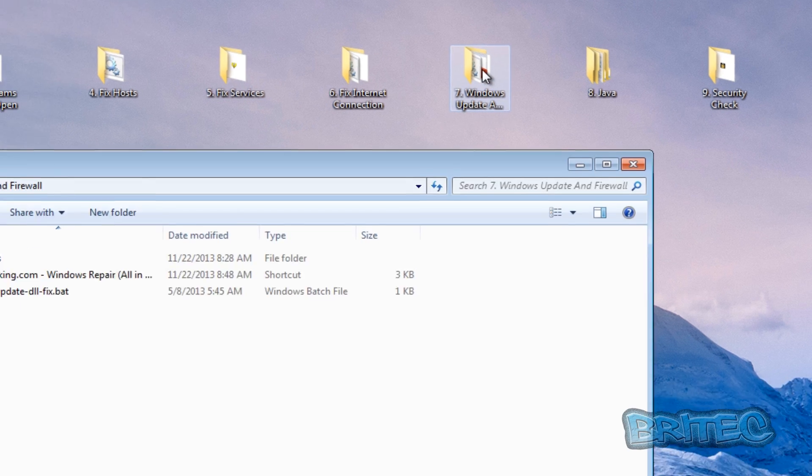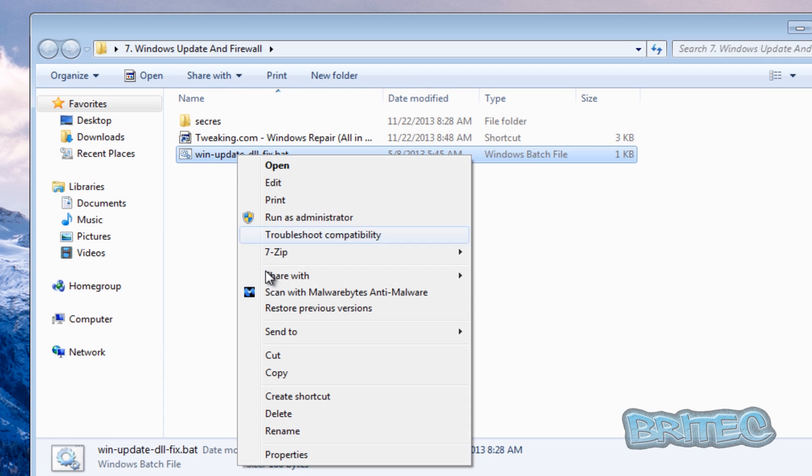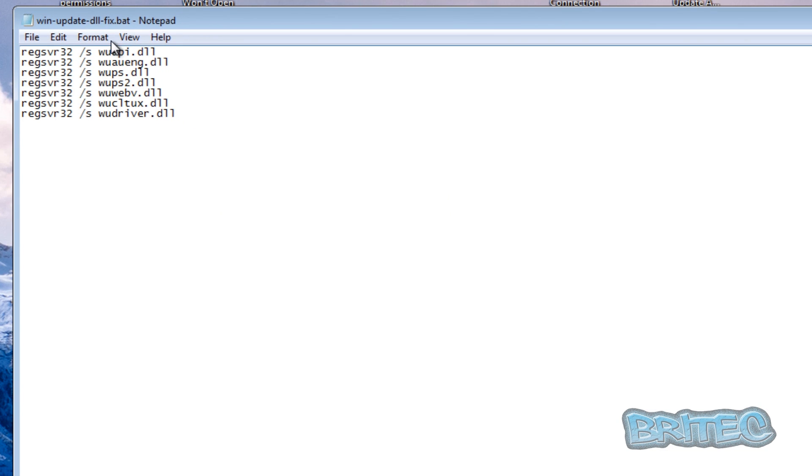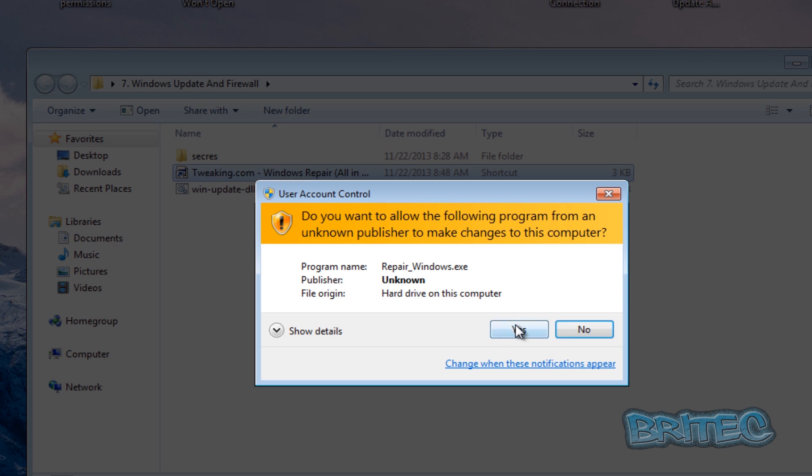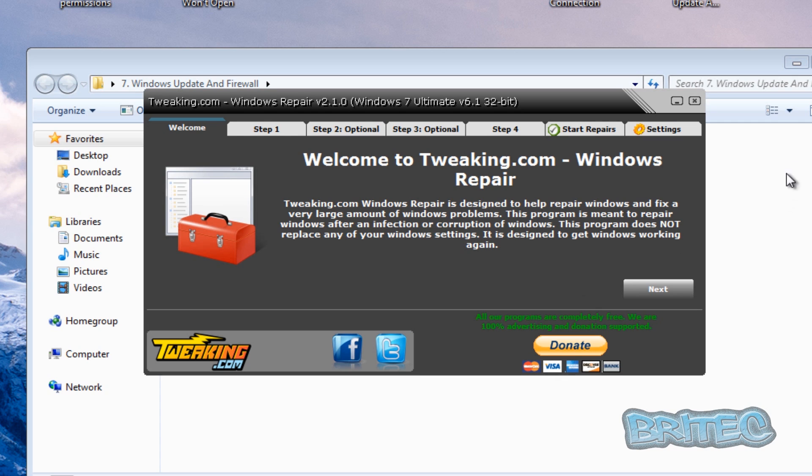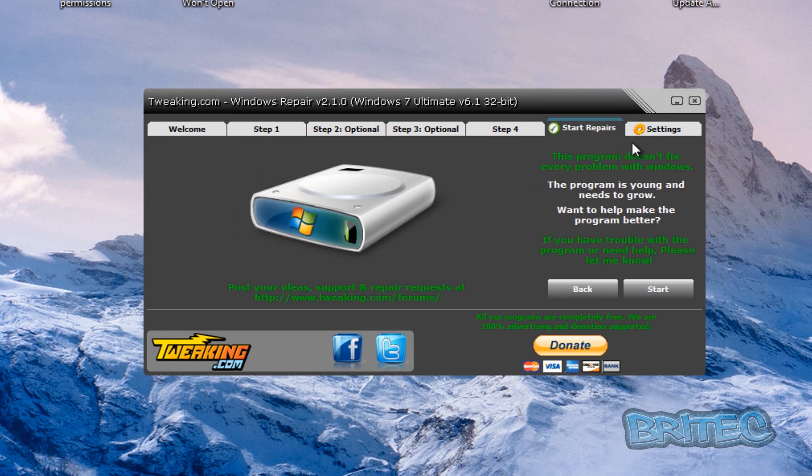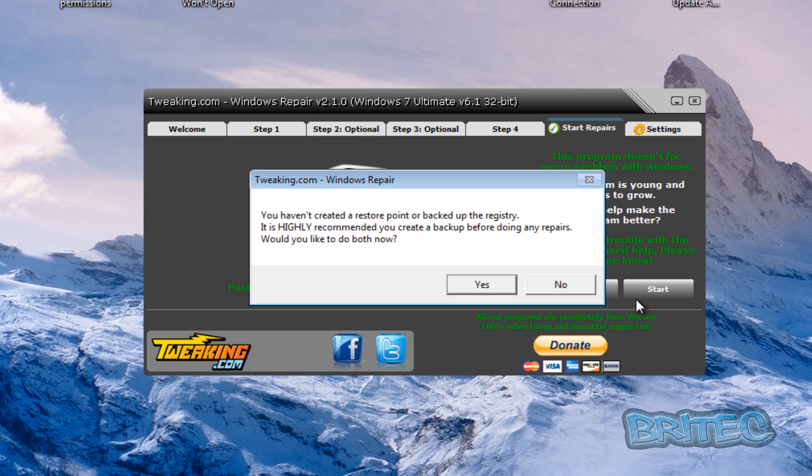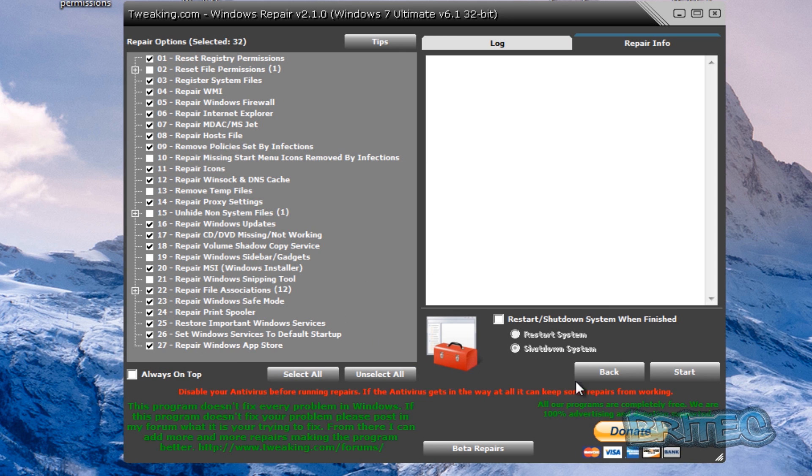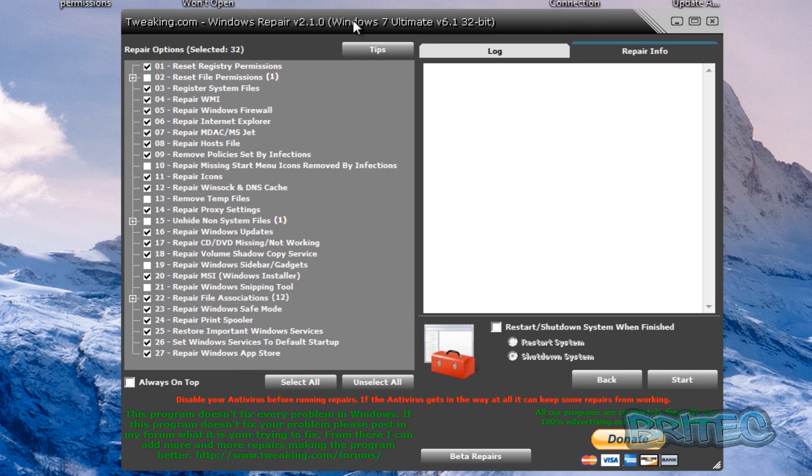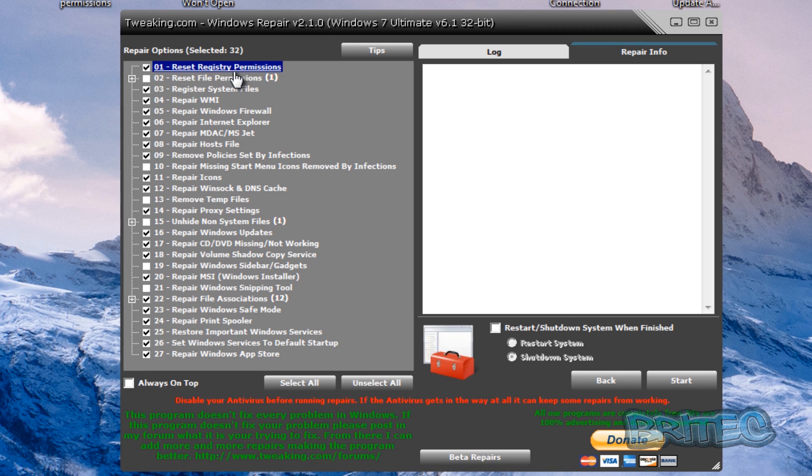So Windows updates, let's have a look at that and firewall. Again you can re-register the DLs here with a bat file. You can create your own bat files or you can use tweaking.com's repair tool which does a lot of repairs to the system. I'm just going to quickly do this here. I'm not going to bother with the restore point.